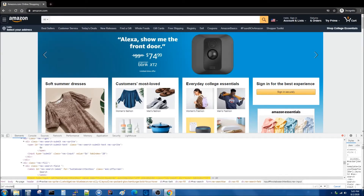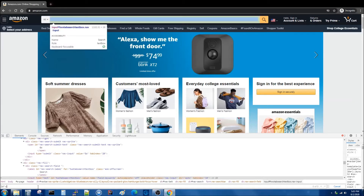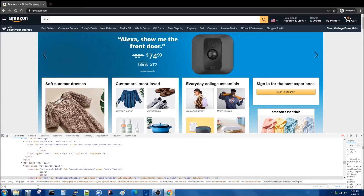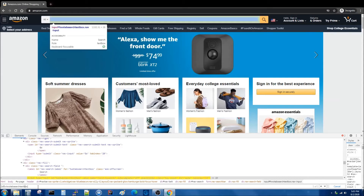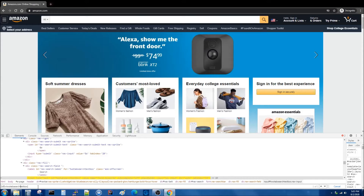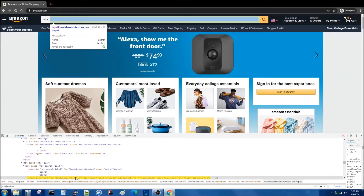You can also say that the ID ends in a certain word or a certain set of letters. To do that, use the dollar symbol. ID ends in — I'm going to say that it ends in 'textbox' — and again we see that the element is found.